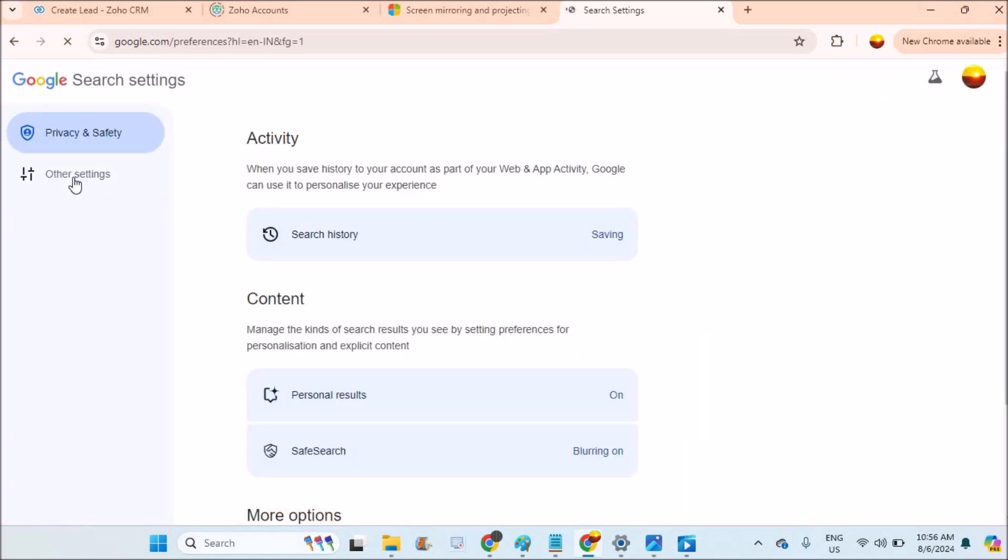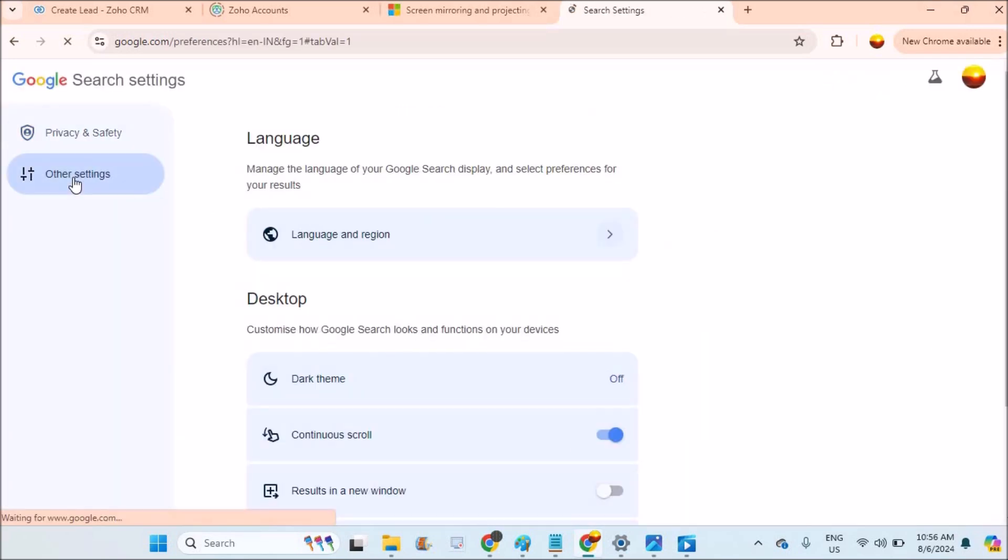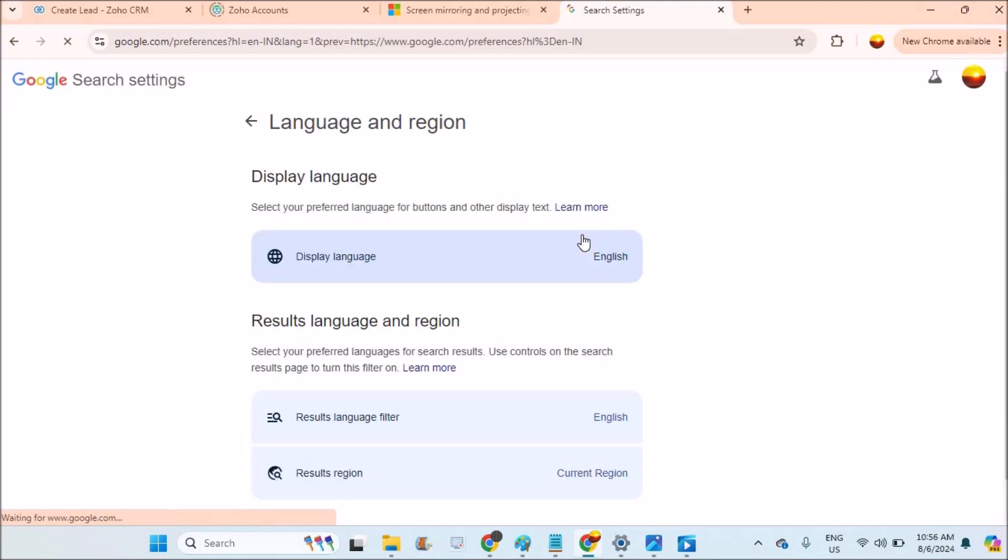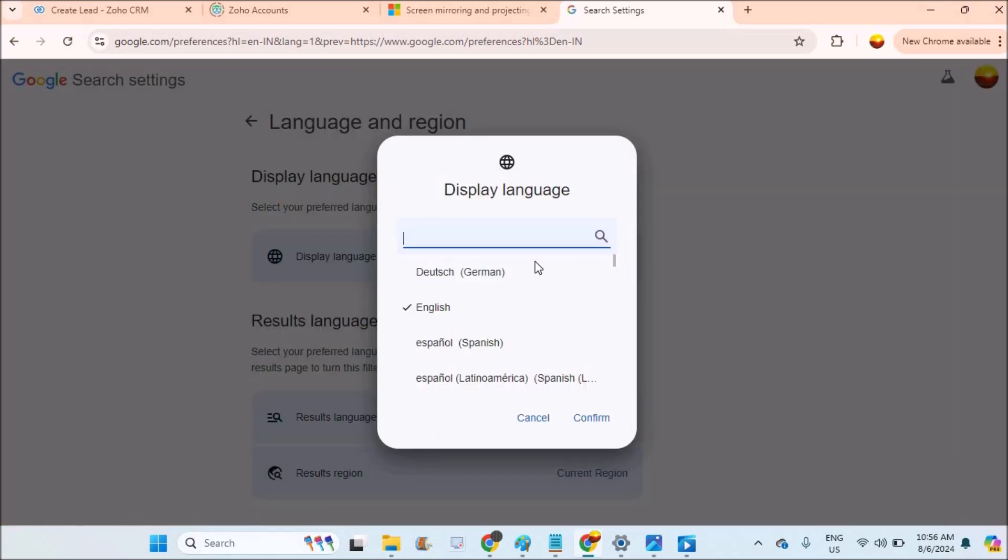This will open a new tab. You need to click on Other Settings, and see here Language and Region. First you need to click on this. The display language is English. For example, if you change this language to Spanish...